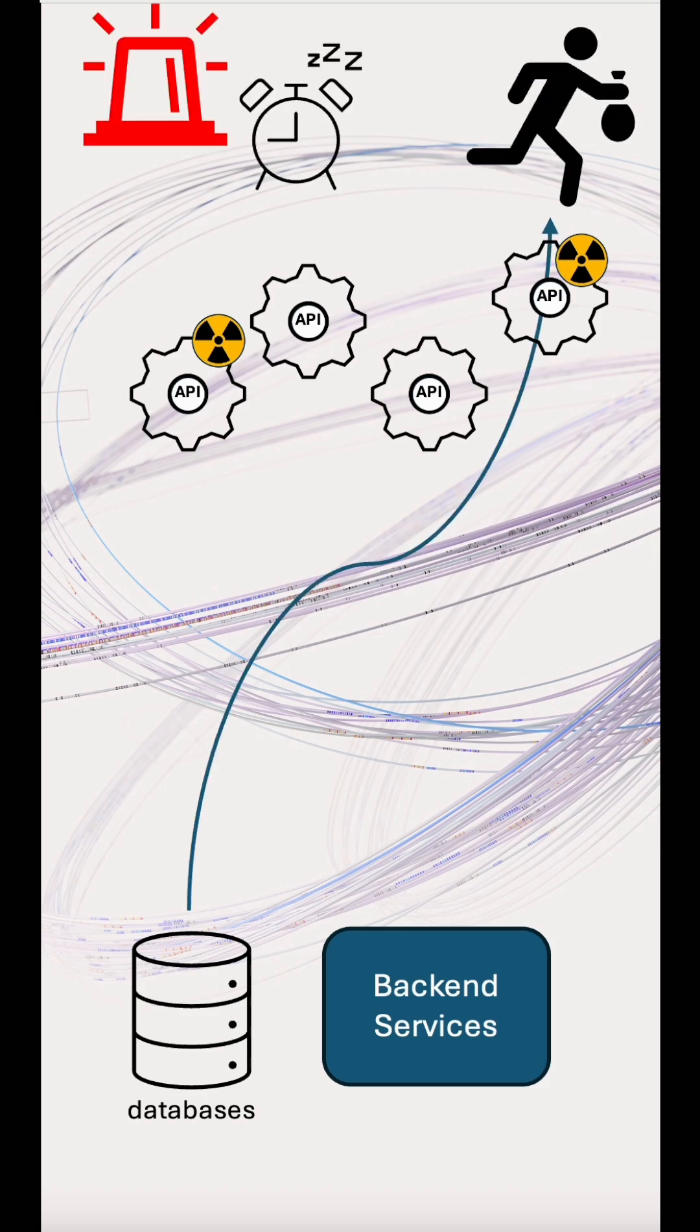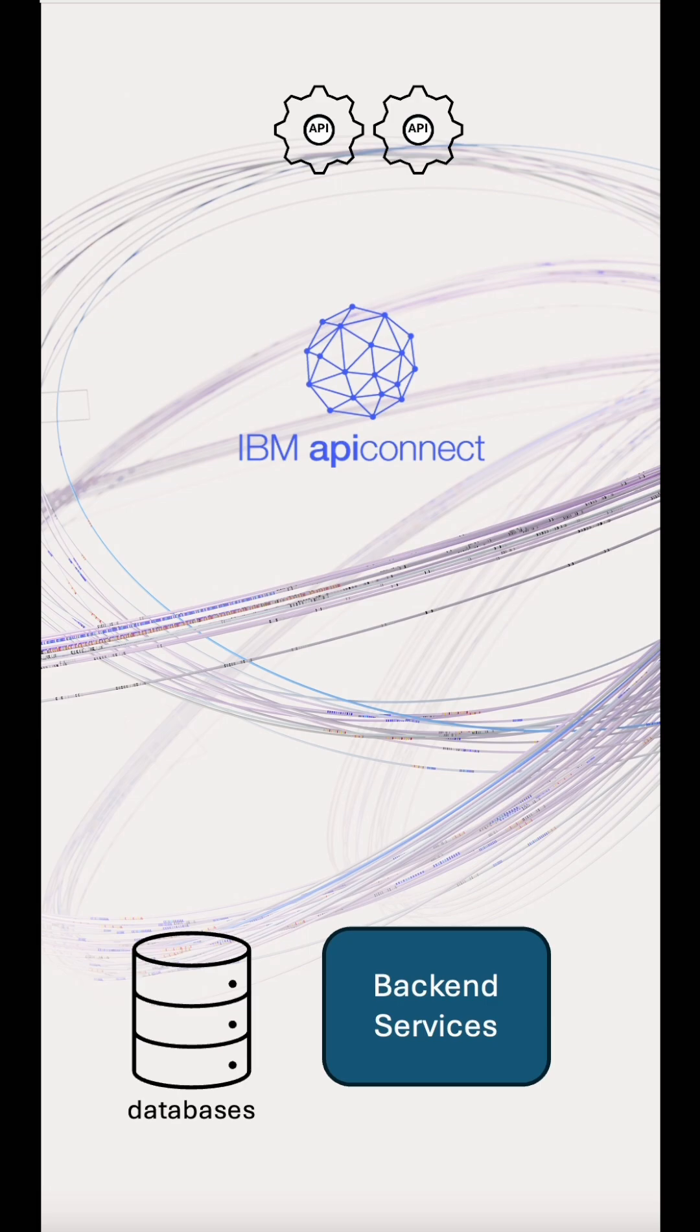In IBM API Connect, we provide security features to protect your deployment, your backend, your service, your customer data.